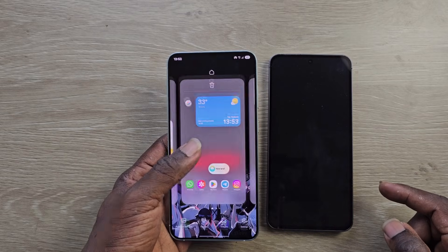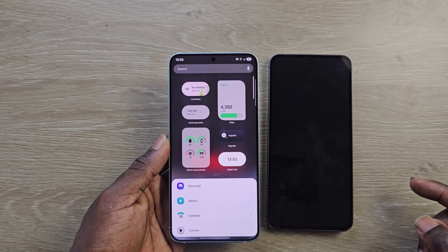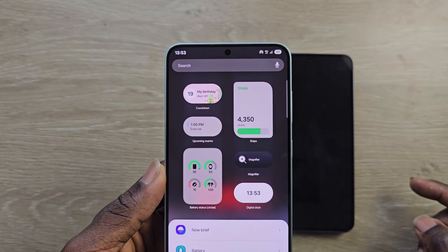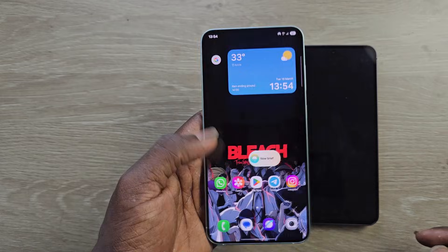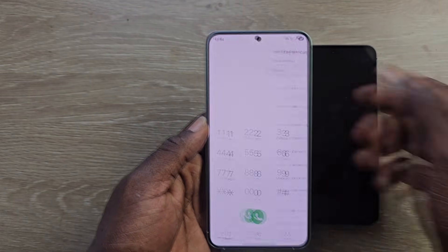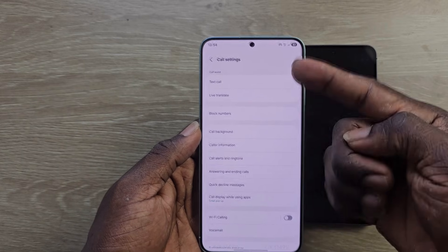You can also customize widgets with a lot more options now in the widget section. And finally, we have call transcript for the countries it's available in — it's restricted by region, but with the help of Galaxy AI, you'll be able to transcribe and summarize calls.